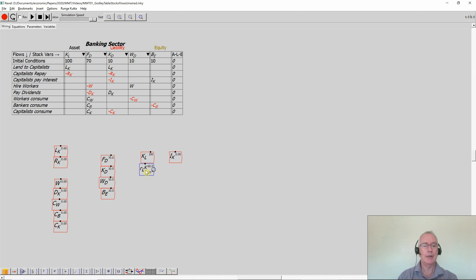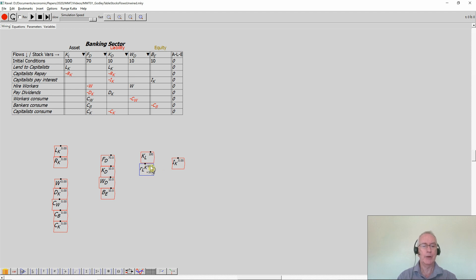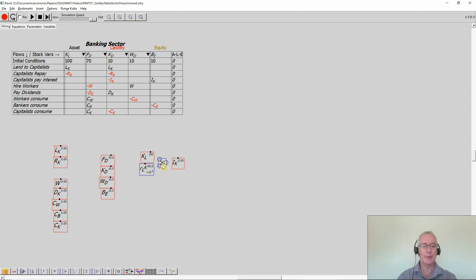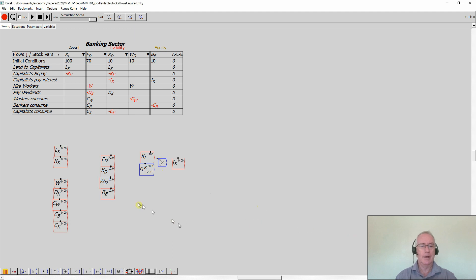Just drag this up here, put it next to the K, and I want to then multiply outstanding loans to capitalists by the rate of interest charged by banks for loans to capitalists. Just type the multiply key and Minsky will put that on the canvas. Notice that there are input and output circles on each of these blocks — if you click on a circle and drag from the output of one block to the input of another, I've now wired up the rate of interest.